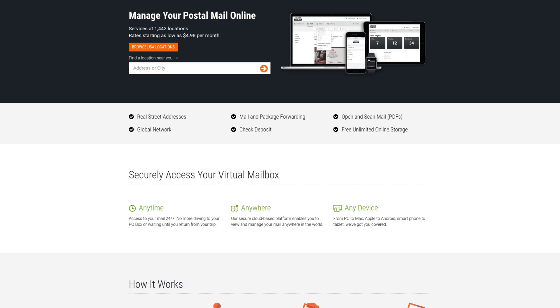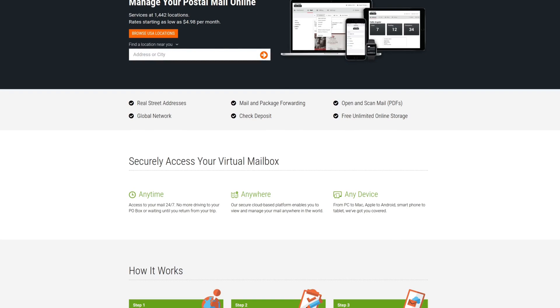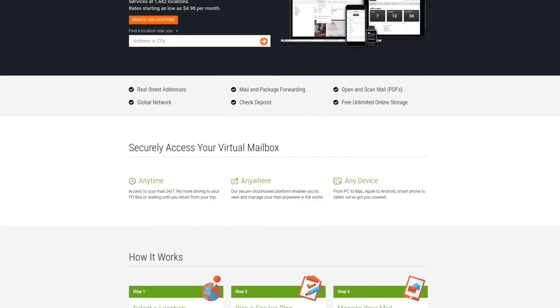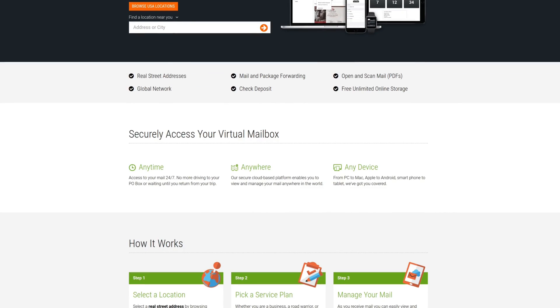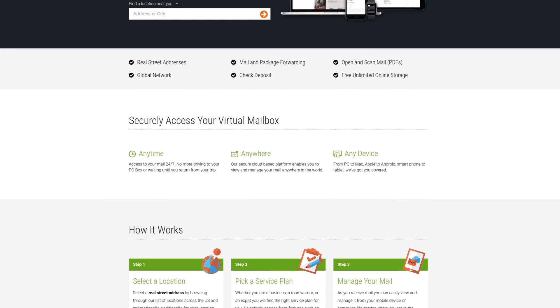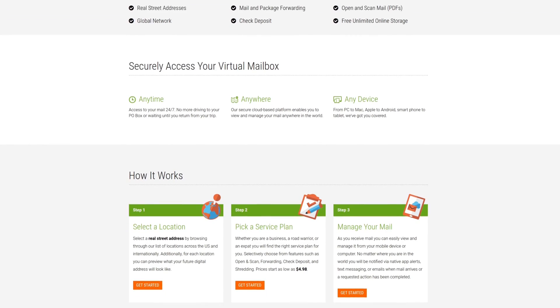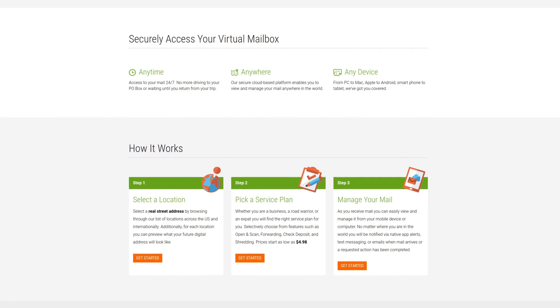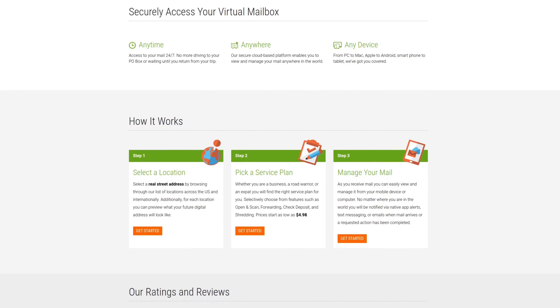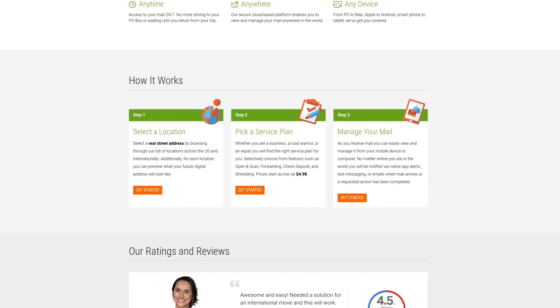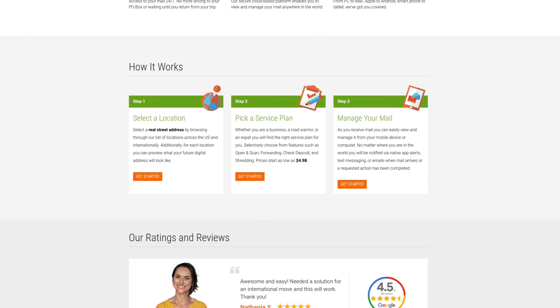For professional virtual business locations, check out Anytime Mailbox with more than 1,300 locations worldwide at affordable rates. For more information, check out the affiliate link in the description area below.